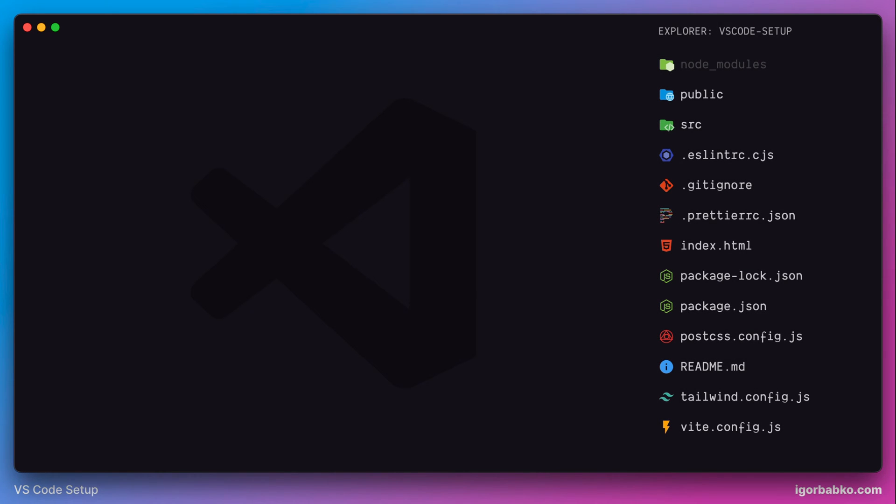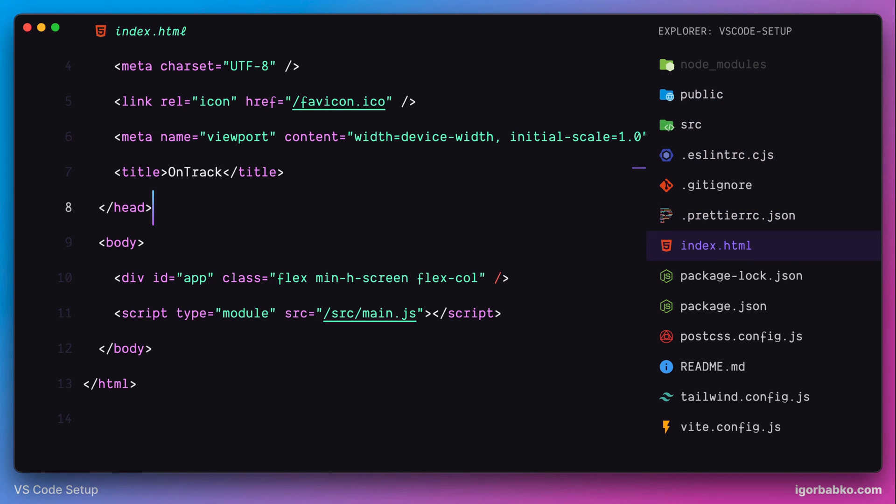In this final lesson of this series, we're going to do some minor modifications to improve user interface. Firstly, I would like to change the variant of my current theme.